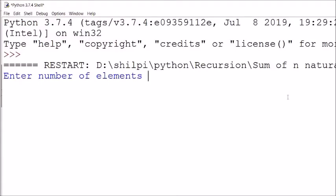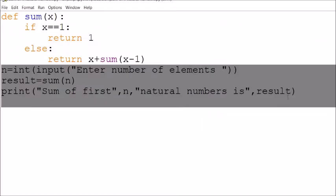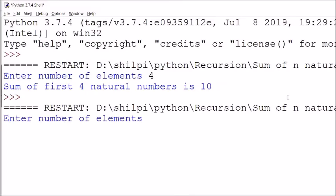Suppose, as I demonstrated, n equals 4. The sum of the first 4 natural numbers is 10. Again I will run this — suppose I put 5.